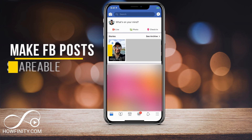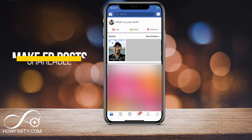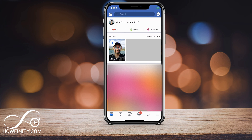Hey everyone. In this video, I wanted to show you how to make all your Facebook posts shareable. A lot of times the share option won't be available in a lot of Facebook posts, and it has to do with a setting on your account or your friend's account. I want to show you how to change that.